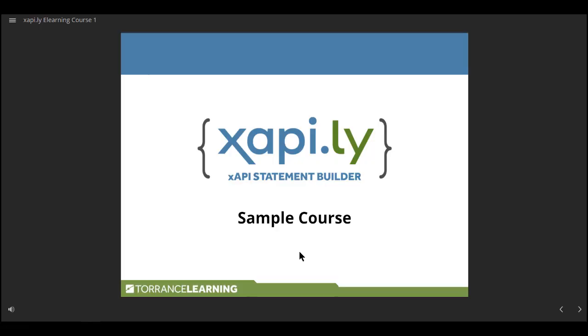Your uploading process is going to vary by LMS, so I'm going to skip that portion. Let's see the content in action. Using my LMS, I've already launched my course.